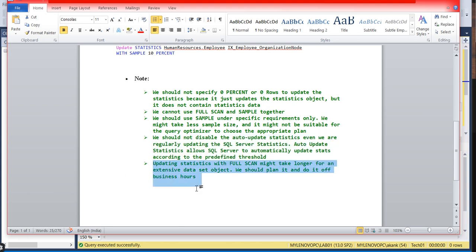Lastly, update statistics with FULL SCAN might take longer on large datasets, so we should plan it for off-business hours, as I mentioned during the lab session. Whenever you use full scan, do it during off-business hours because it takes longer as it updates row by row.